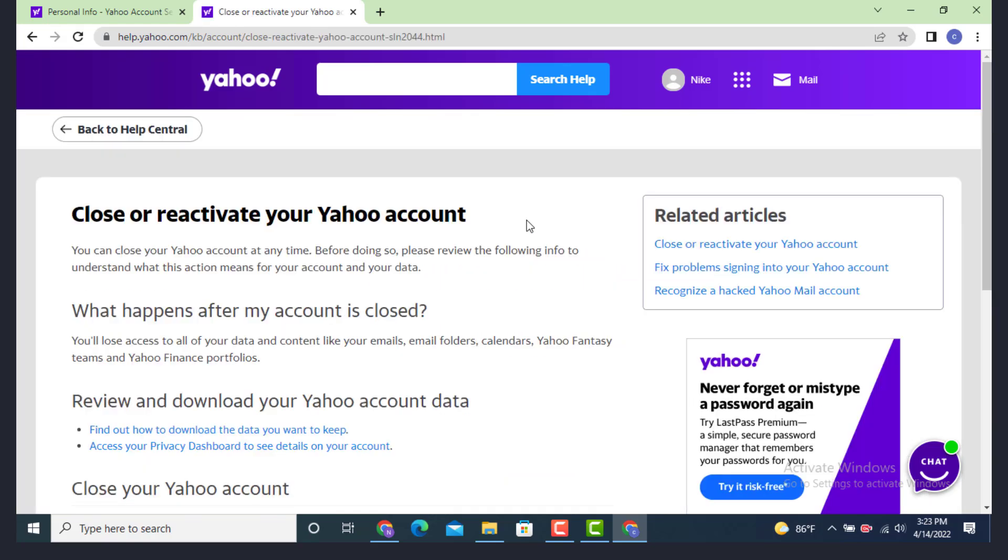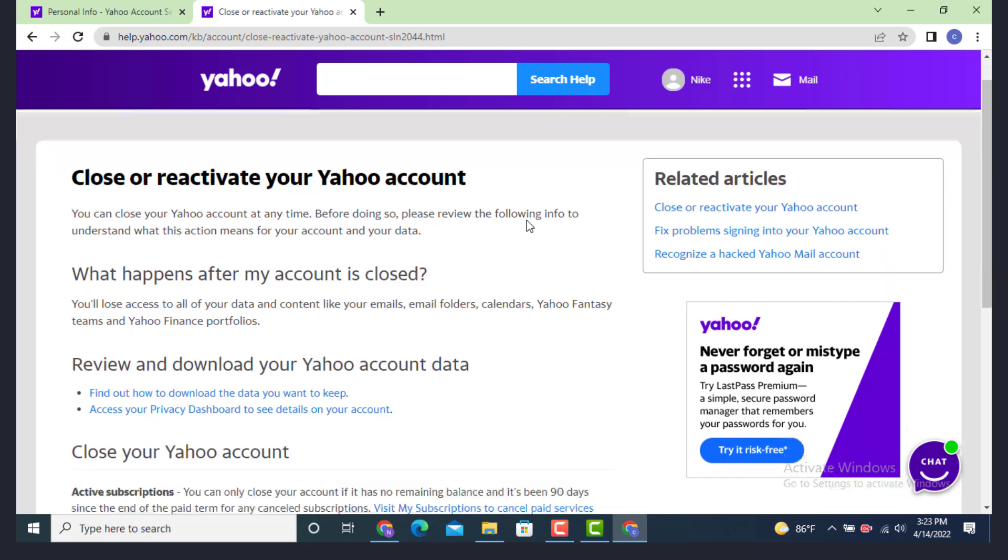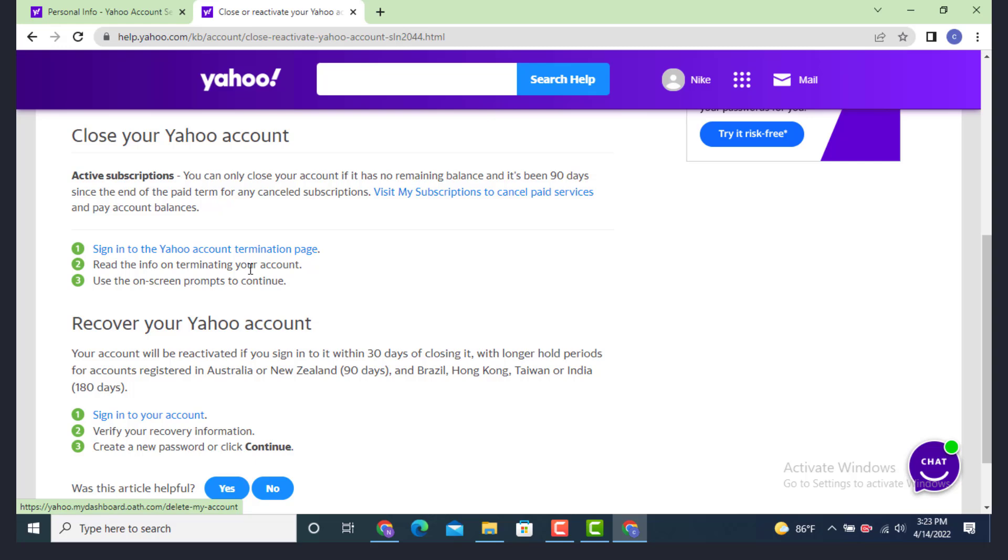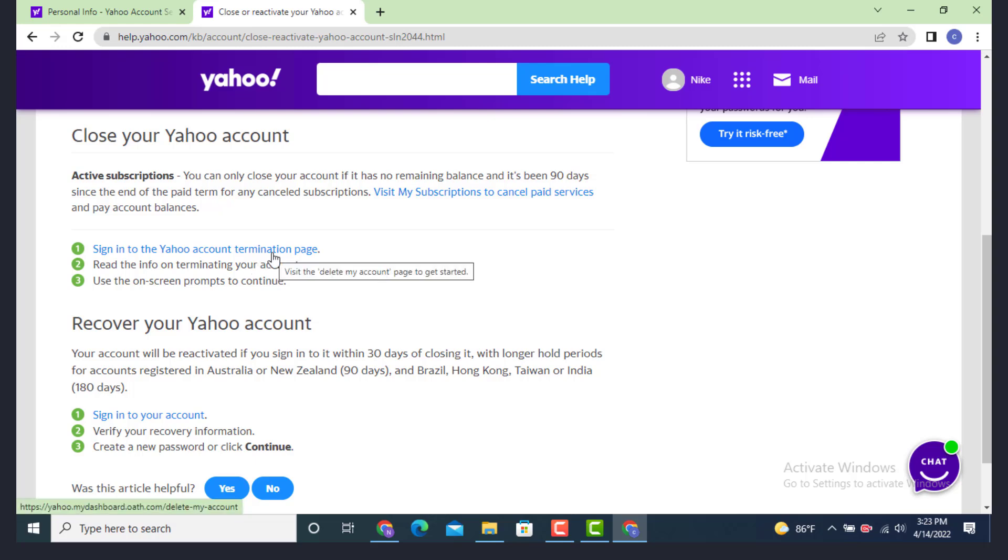On the other page, there is Close or Reactivate Your Yahoo Account. Now scroll down. There is Sign in to Your Yahoo Account terminal page. Tap on the link.